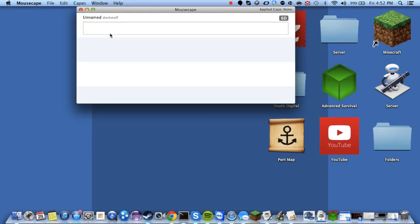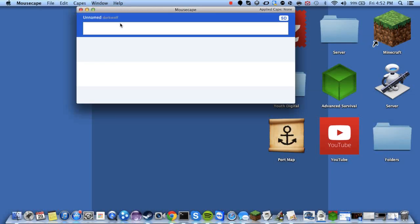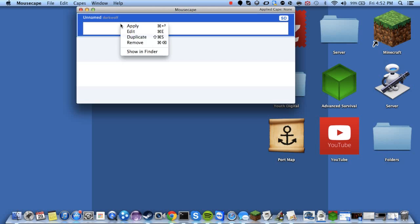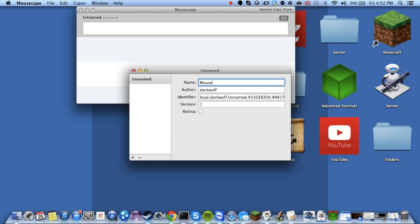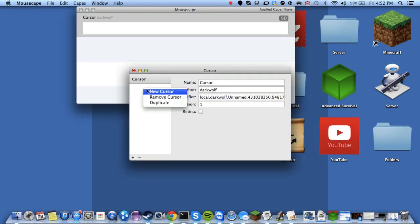Now it creates this. And you need to right click it and click edit. So we're going to name this mouse or cursor.